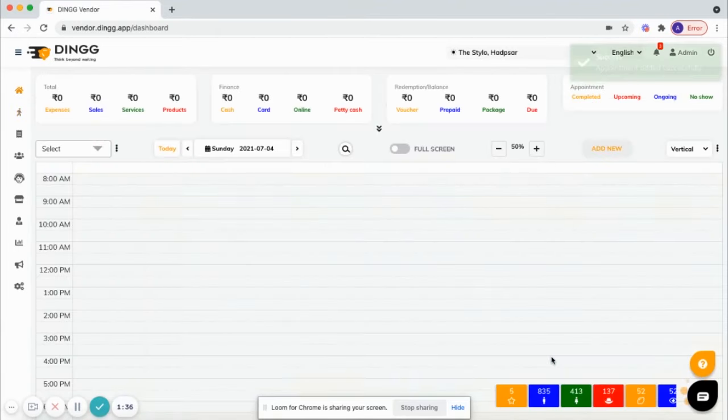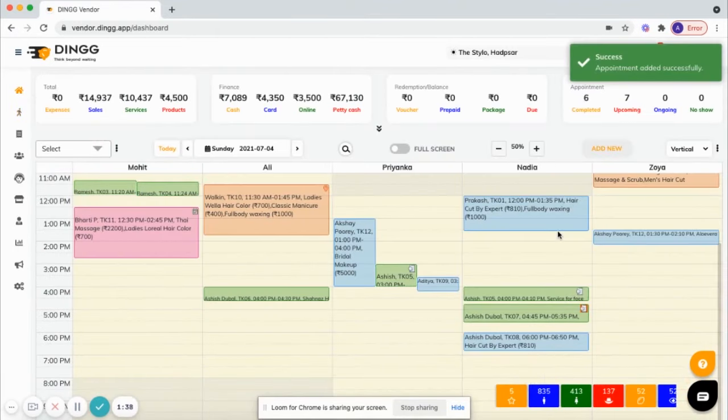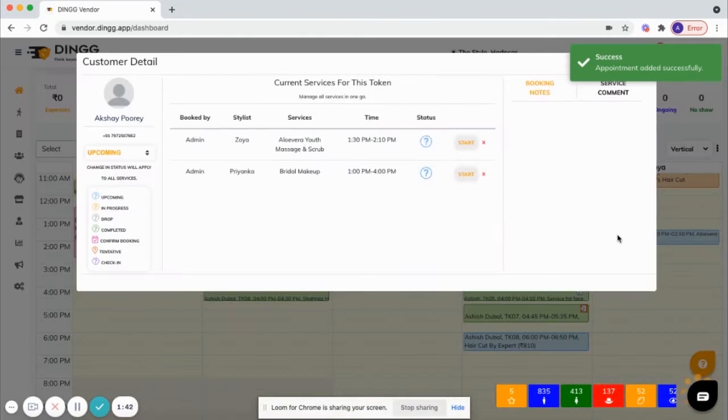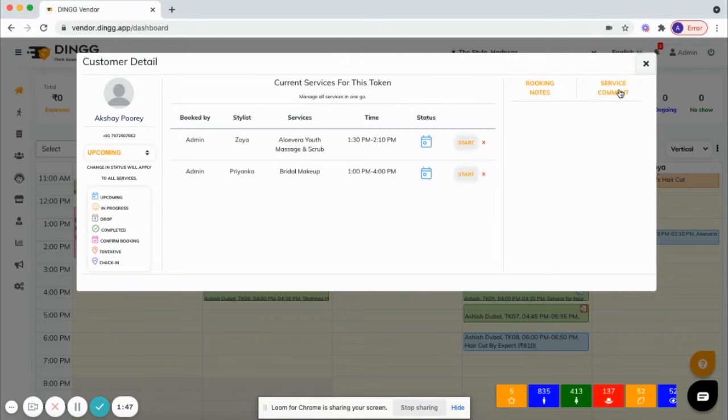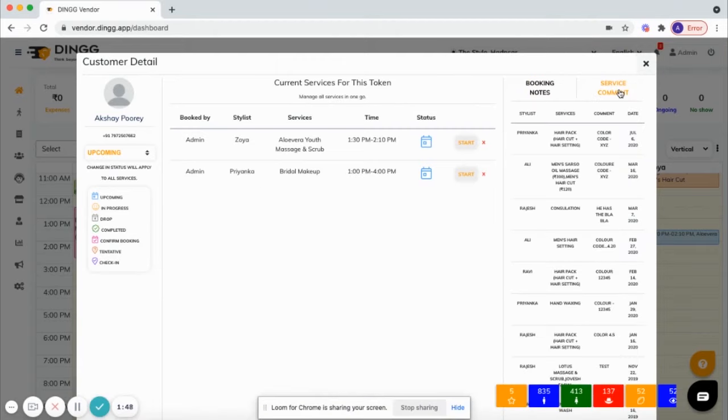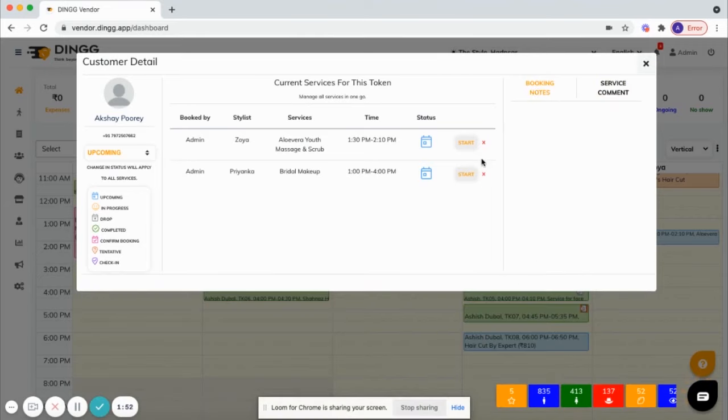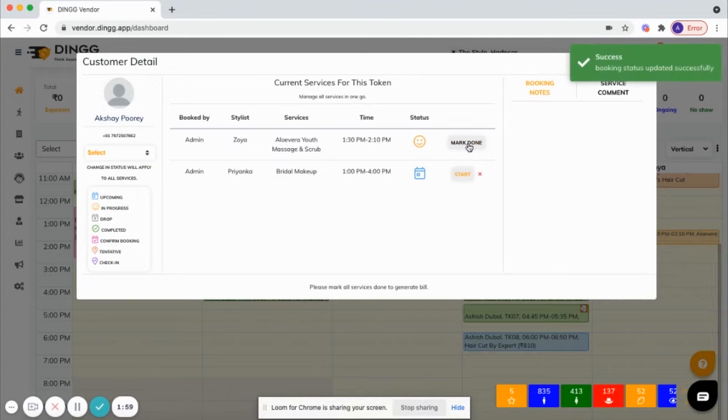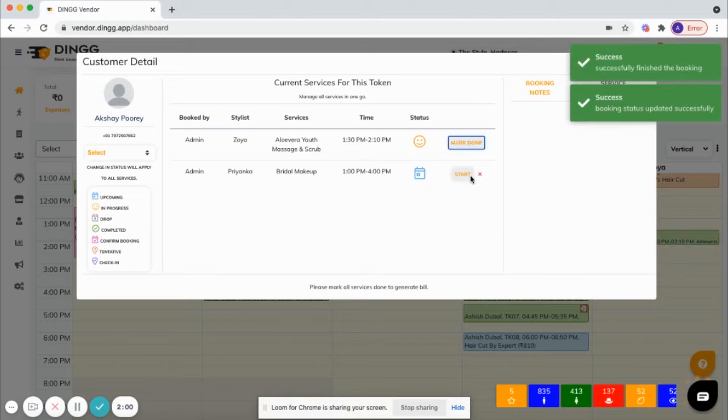Here you can see the booking is created. Click on the booking to serve it. There you can see service comments of the previous services done, booking notes if any, and different status of the booking. Now you can start the booking and mark done.